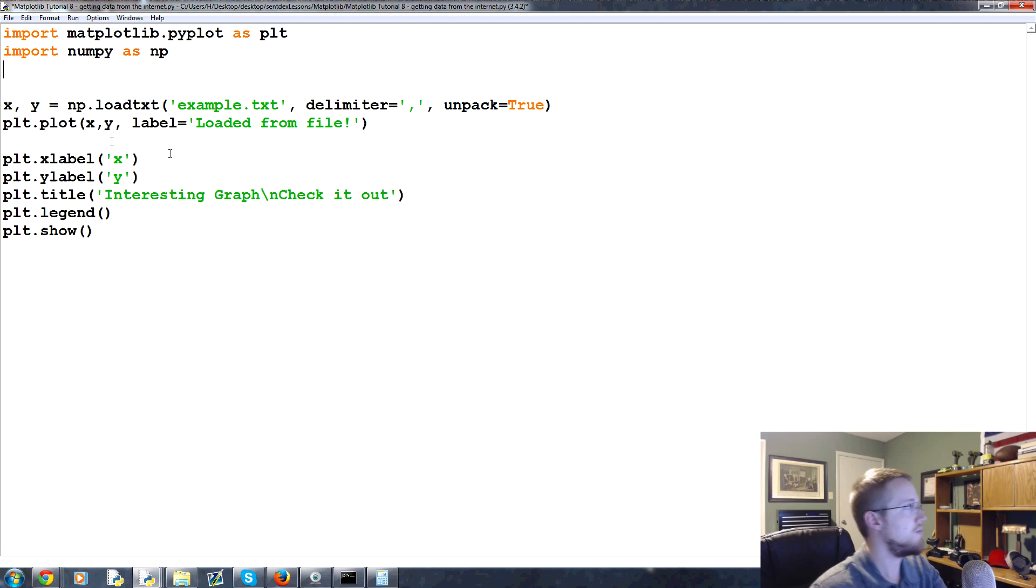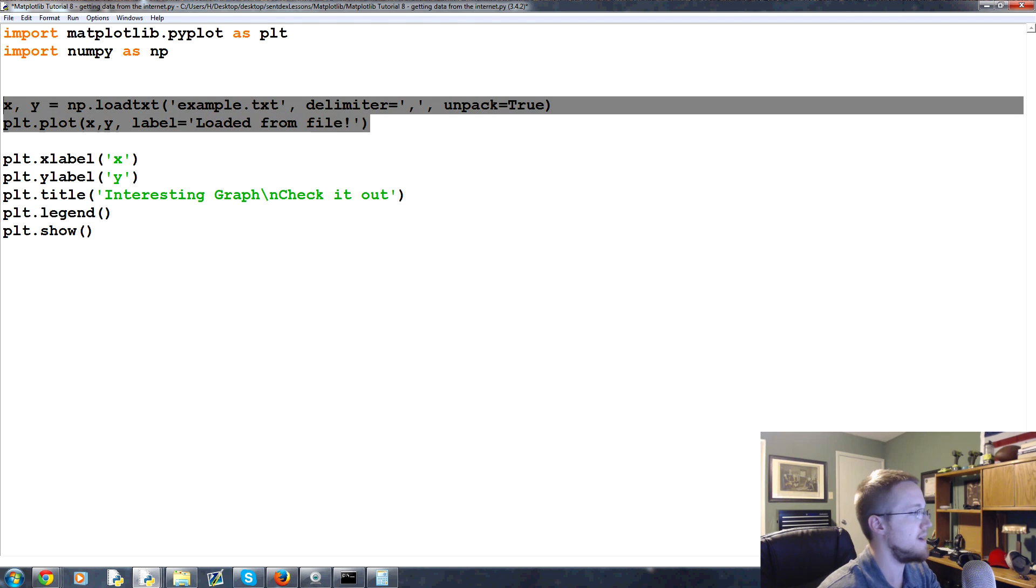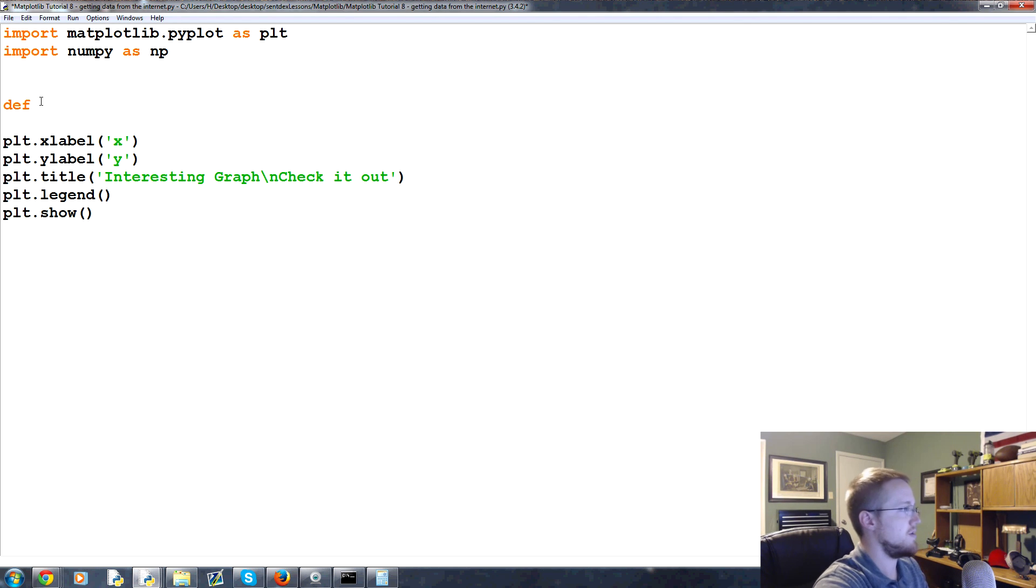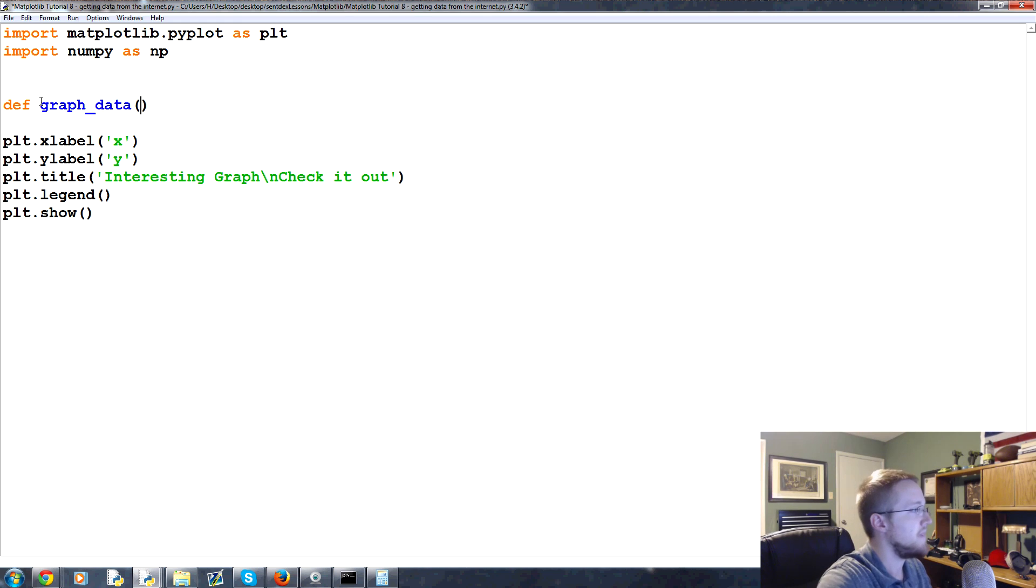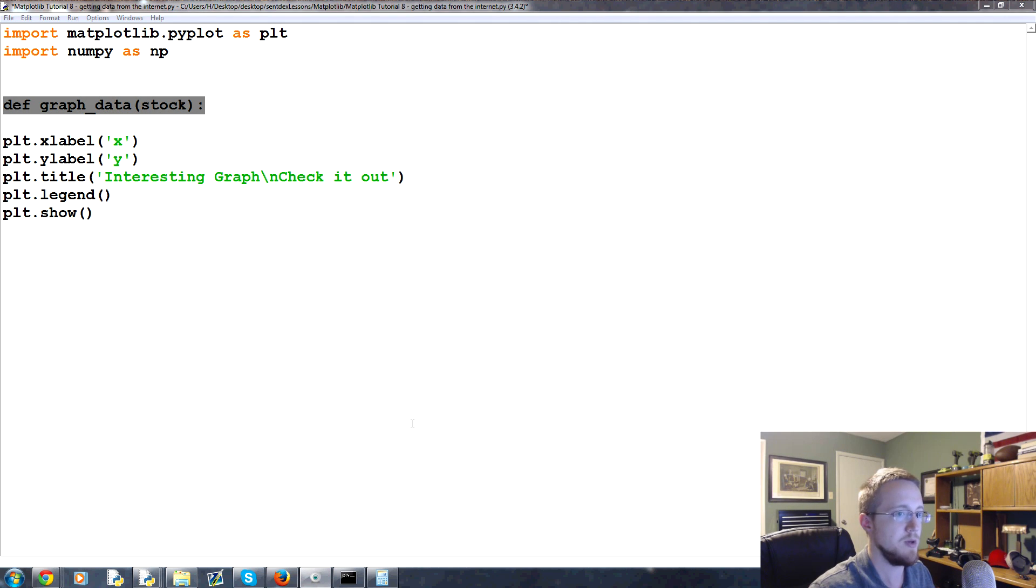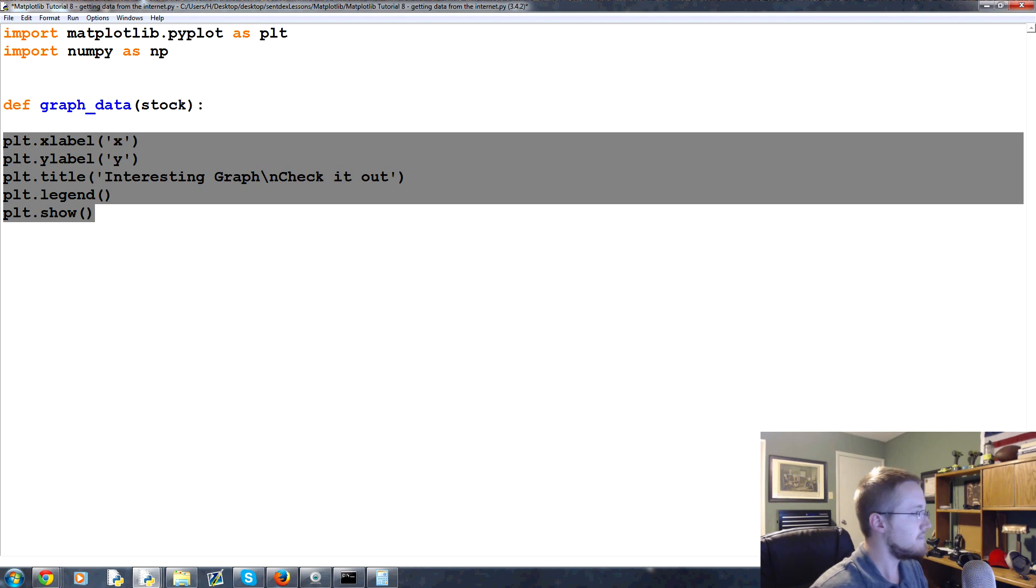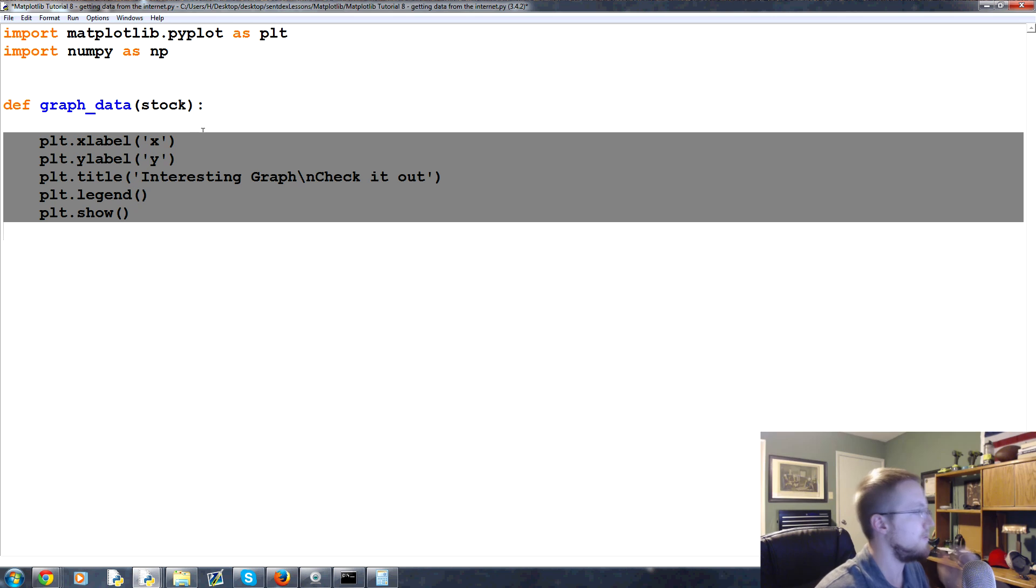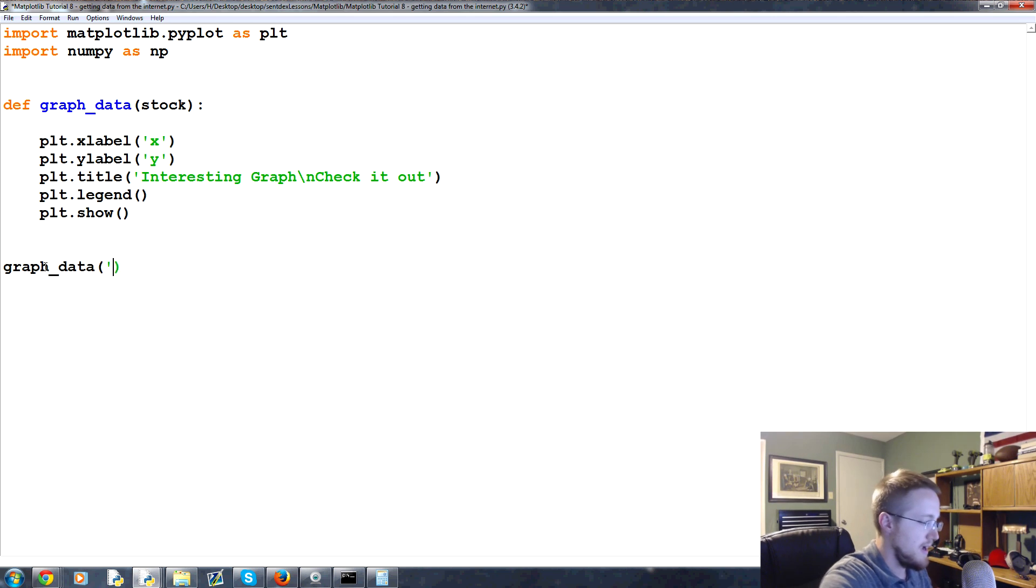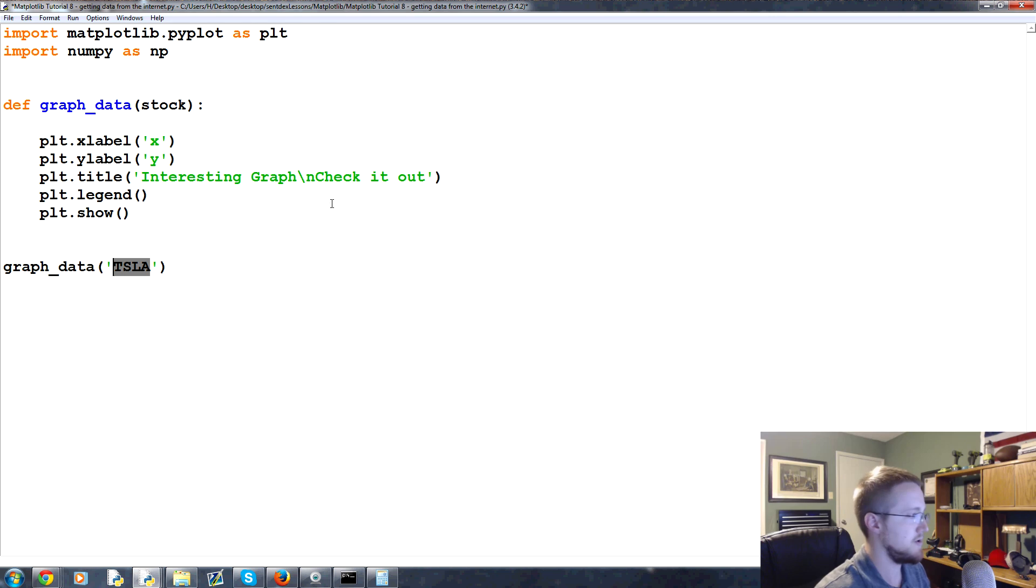So what we're going to do first is get rid of this plotting stuff and create a function out of this. We're going to define graph_data and we're going to graph data for a specific stock. This is the same sort of code building something pretty similar to what I've built in the past where you can just type in the stock's name and it'll graph that. For now we'll push this over and then we'll call graph_data and pass through a stock. Let's do Tesla, so TSLA.